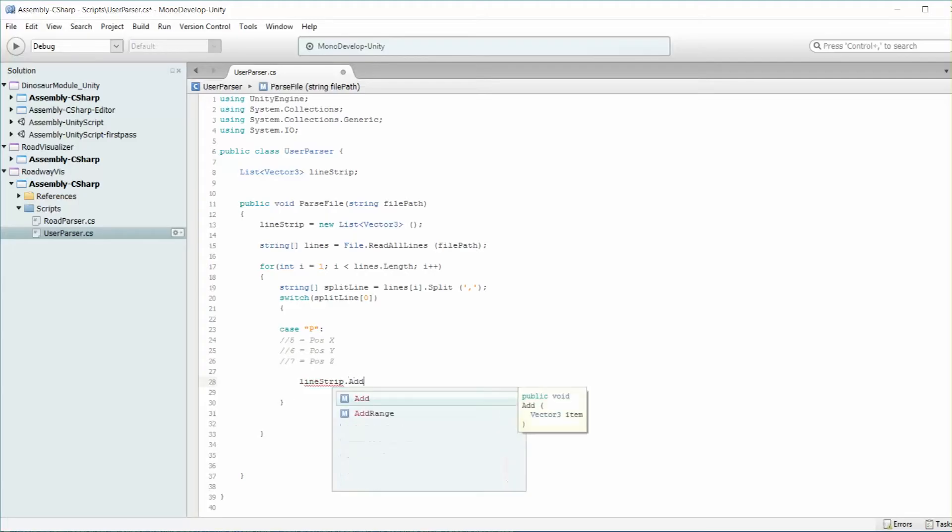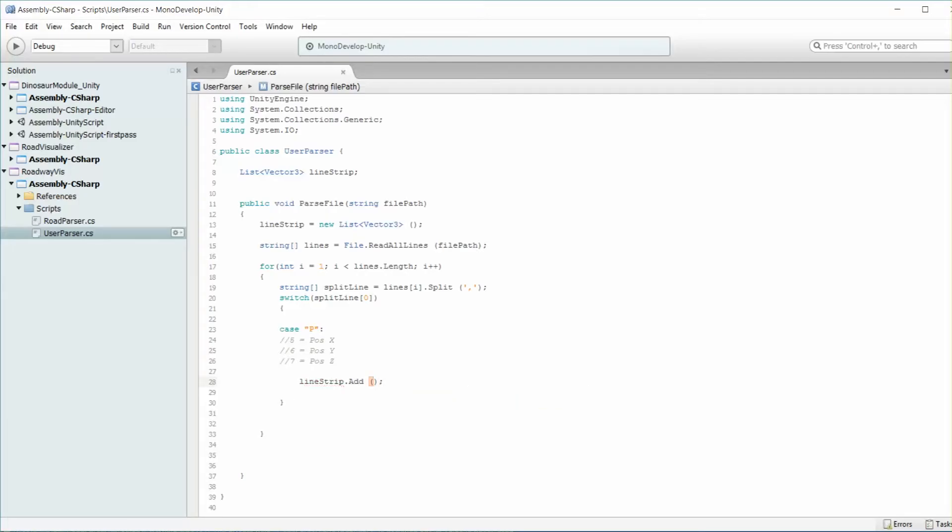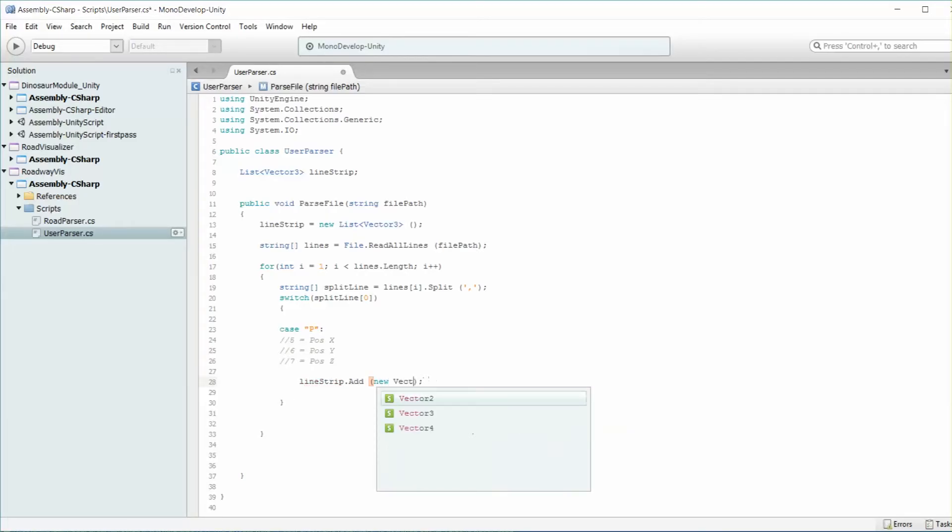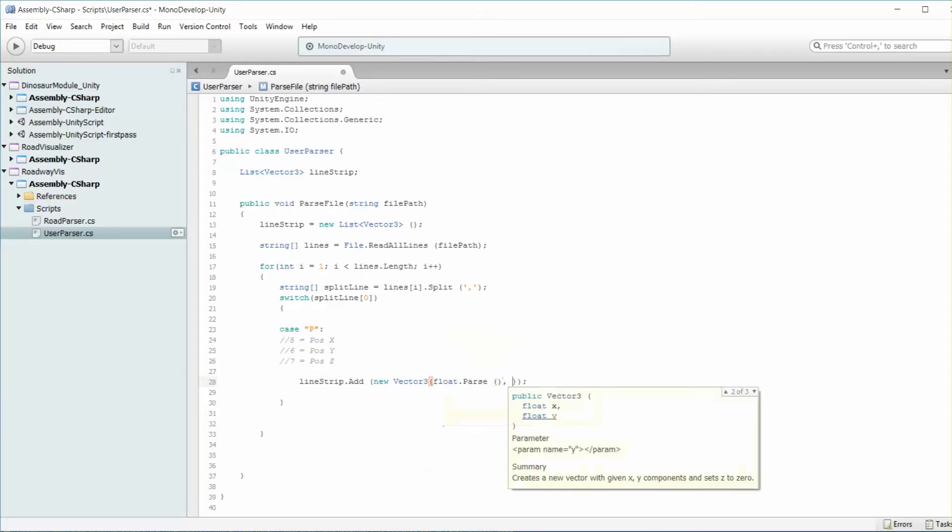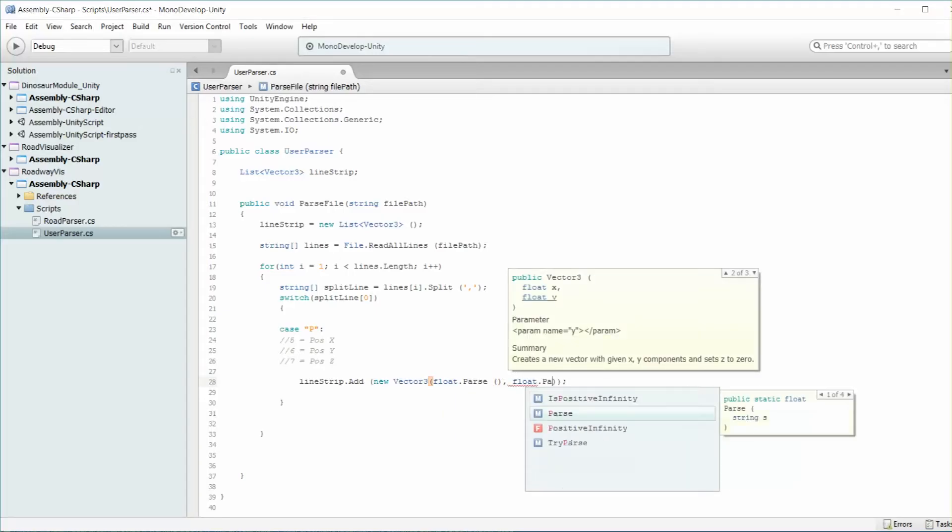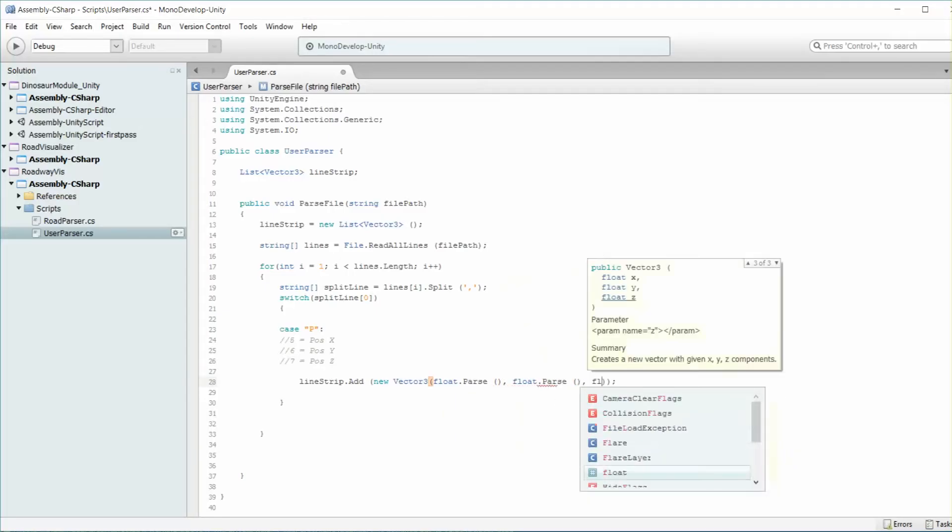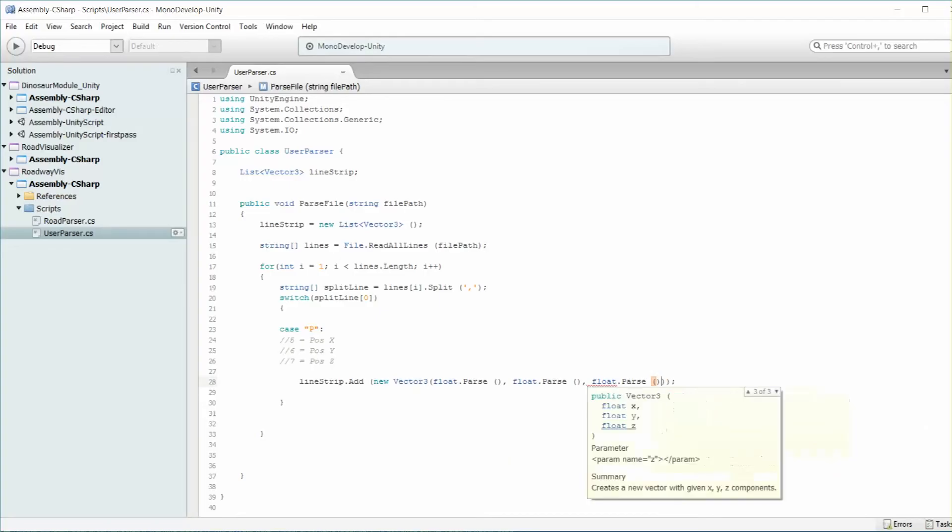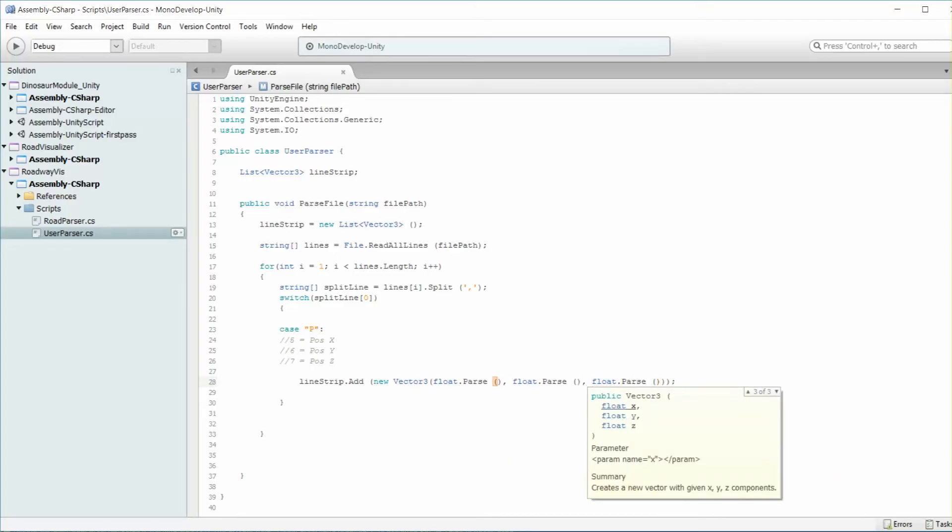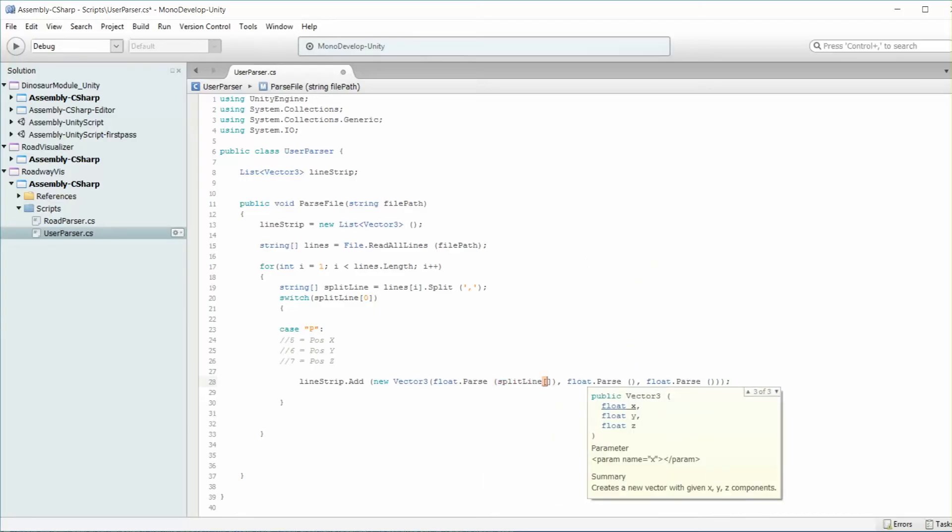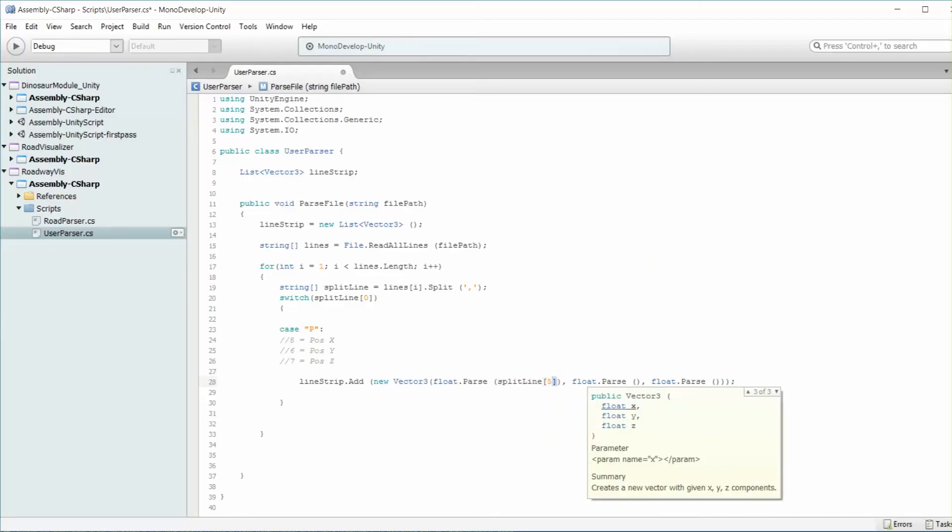So I'm going to do line strip dot add. And for that, what I want to do is create a new vector 3. And within that, I'm going to do float dot parse, once again, to convert the string information that I have coming in into an actual floating point value to be stored within this vector. And of course, within float dot parse, we're going to take that particular line element, and the first one is 5.